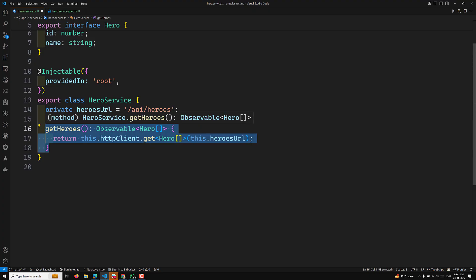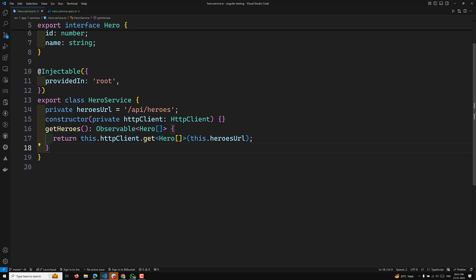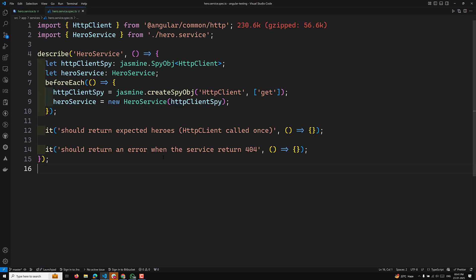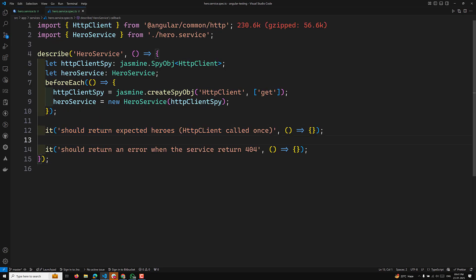We will test the getHeroes method for both the success scenario and the failure scenario. If the request is successful, it will return an array of heroes. If it fails due to a 404 or 500 server error, it will return an error. In the spec.ts file, the first test is the success scenario: it should return expected heroes, and the HttpClient should be called only once.